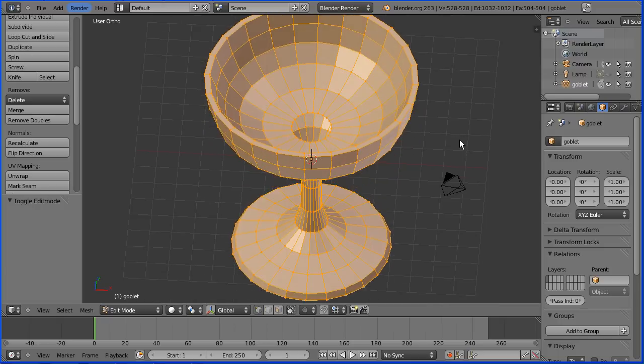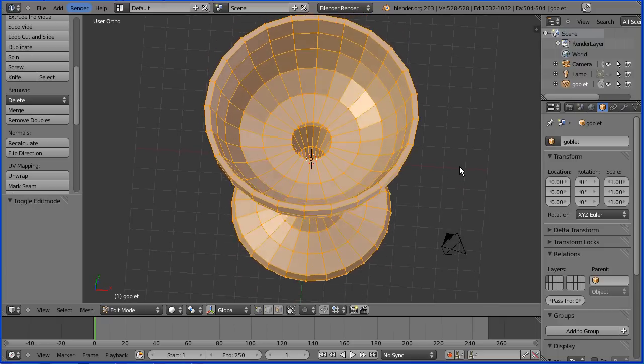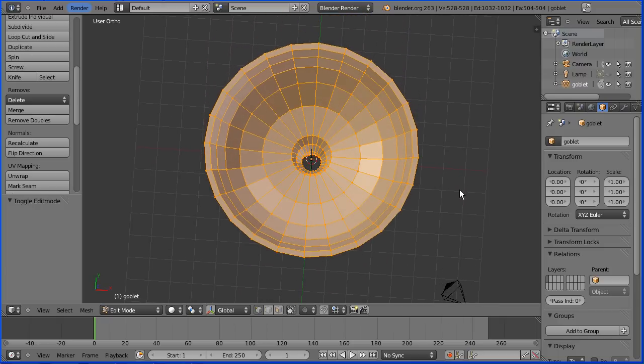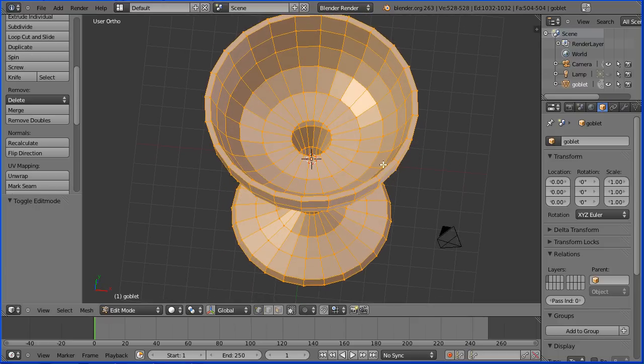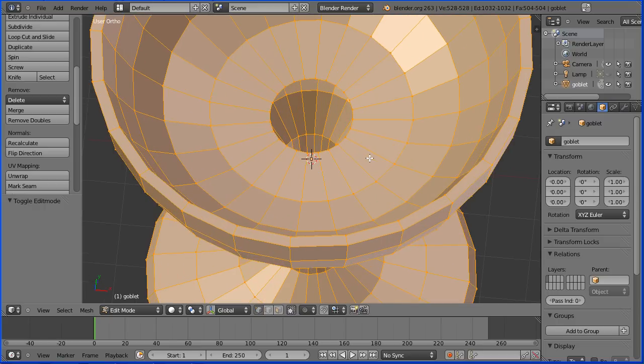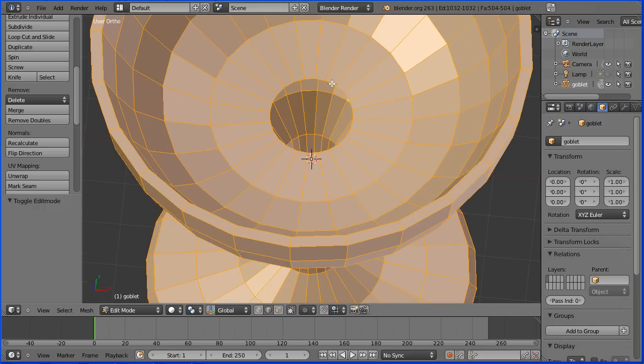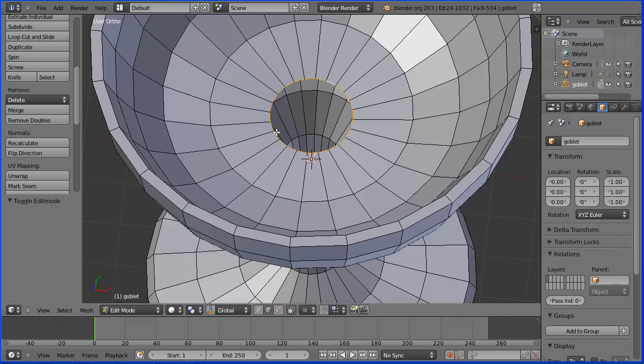Dragging with the middle mouse button, the next thing we need to do is fill the holes at the top and the bottom. I'm zooming in with the mouse wheel. I'm going to go into edge select mode. I'm holding down the ALT key on the keyboard and I select an edge and that selects a ring of edges.